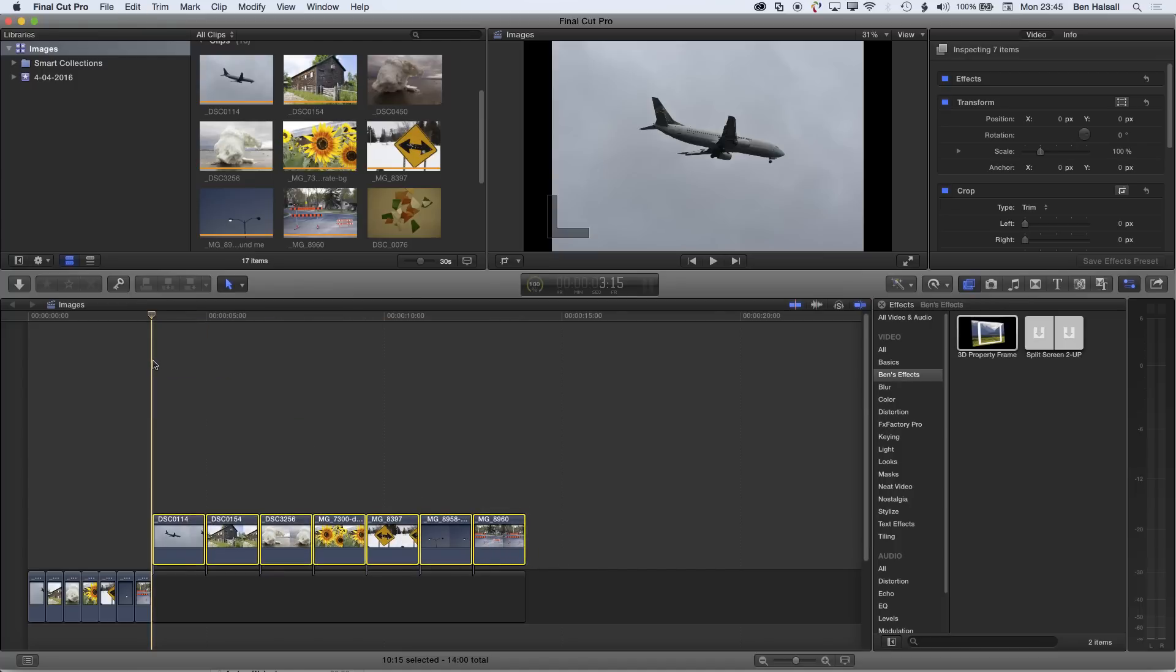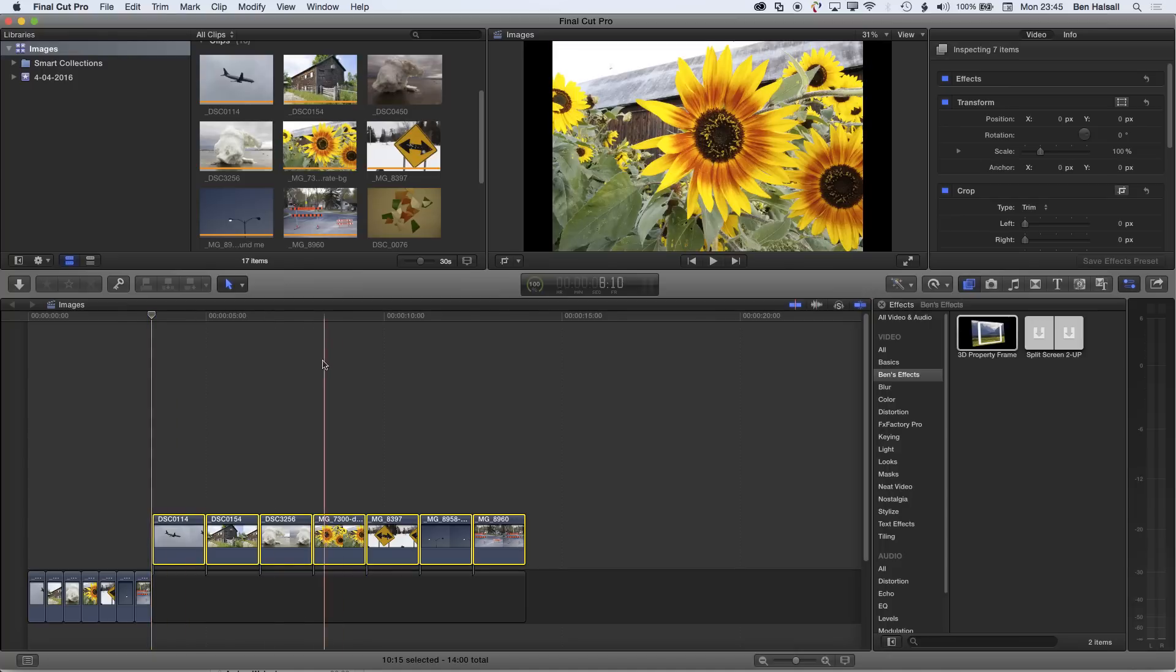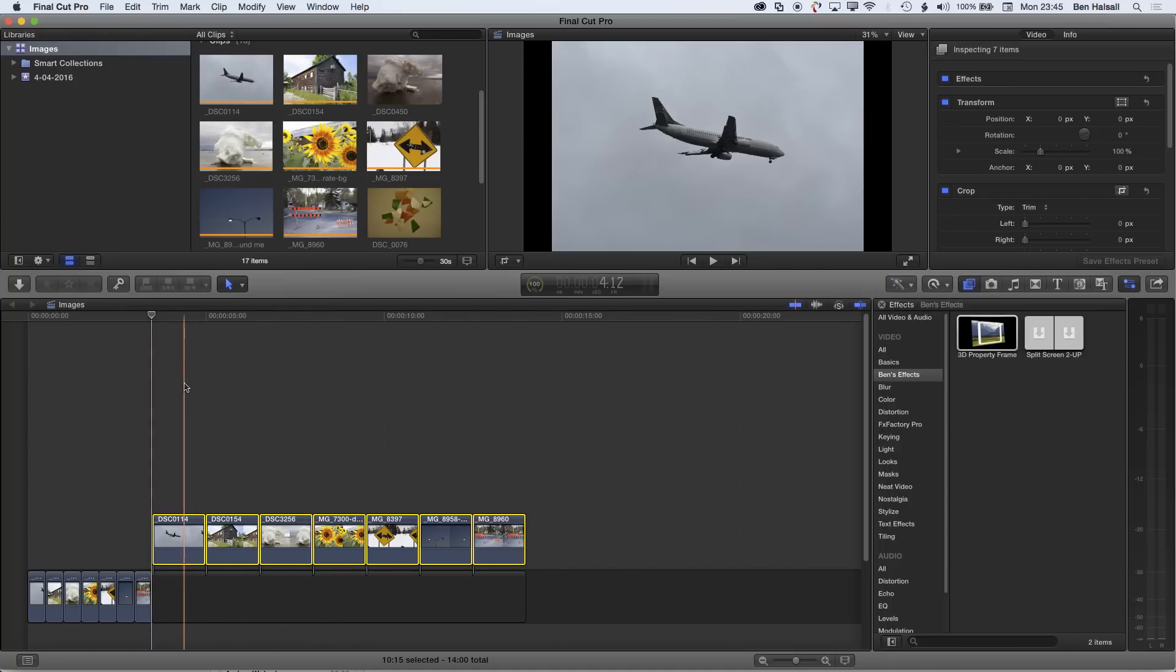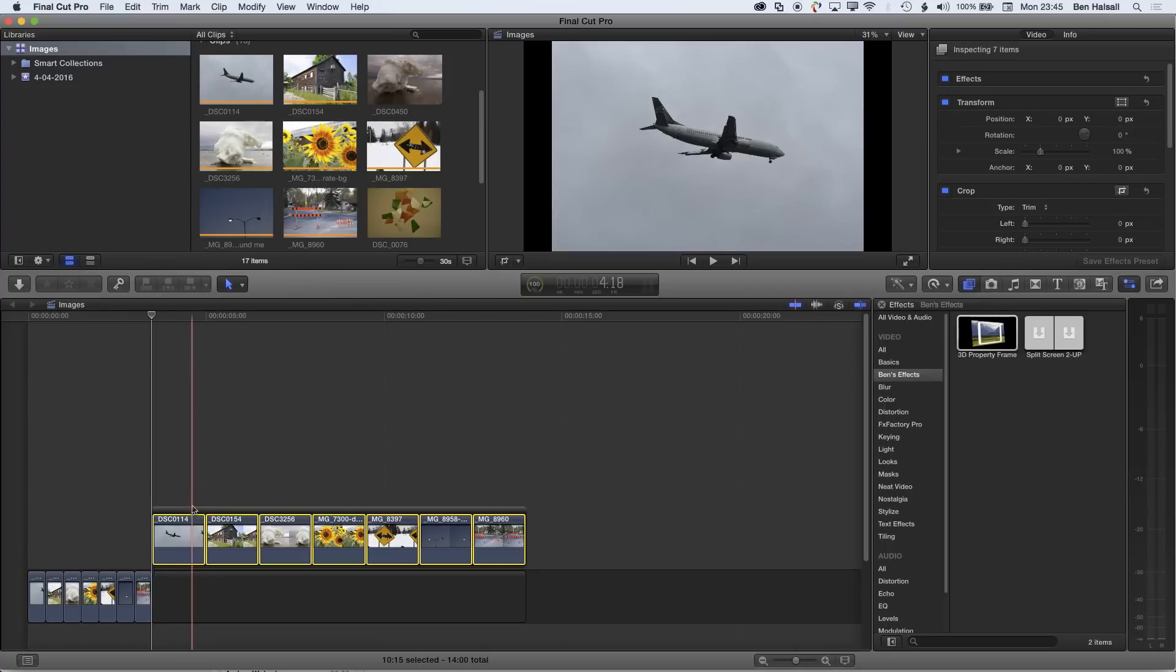So I'm just going to take a couple steps back here, so Command-Z, Command-Z. Basically, in order to keep these clips together, we need to group them, so I'm going to do Command-G. Those clips are grouped now. So when I do Control-D now, then type in 0.15...